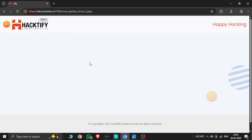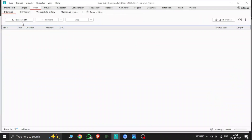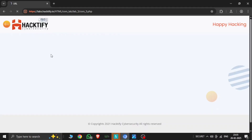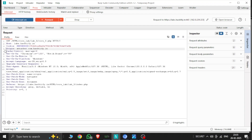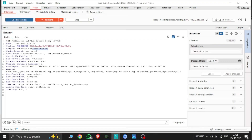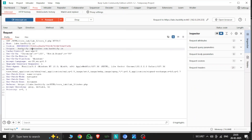This is Lab 3 of CORS. Let's first intercept the request. Here the request is intercepted. We'll put the origin header and type the rectify domain. Here I use rectify.com for the CORS test — we use this domain for CORS.